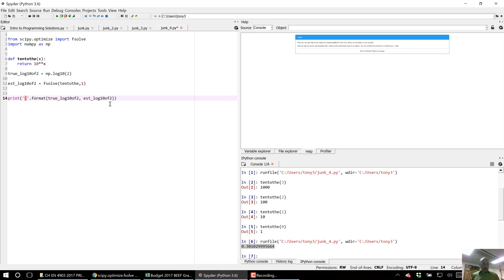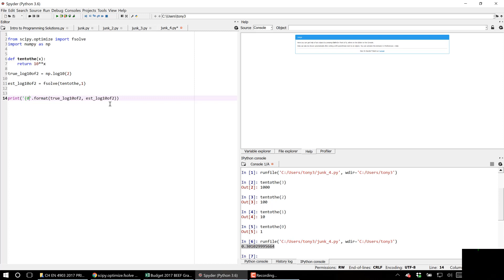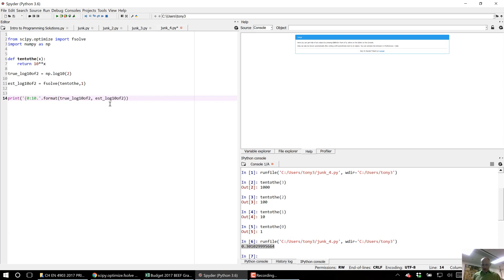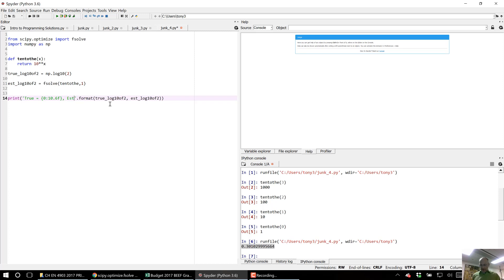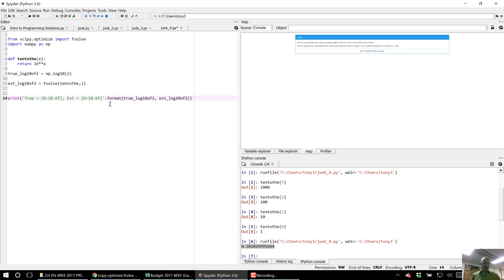I'm going to do the true one is in the zeroth position of the dot format command there. And I'm going to format it to have 10 spaces and 6 sig figs and it's going to be a float. And I'm going to say true equals. And I'm going to say estimated equals and I'm basically just going to use the same formatting.